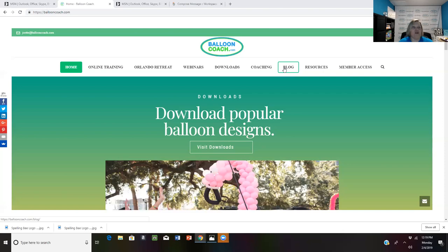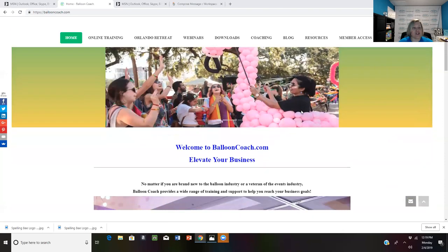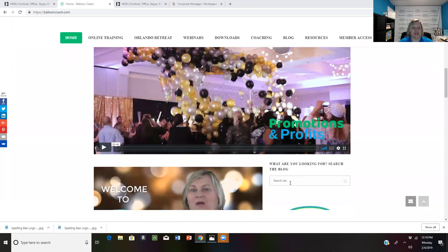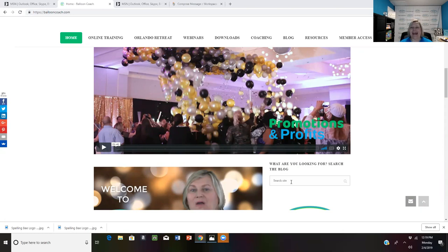The other way that you can search my blog is on the homepage. You can go down here and in the search site, you can type things in like employee, balloon lights, outdoor balloon decor. Different topics you can type in there and it'll come right to you.